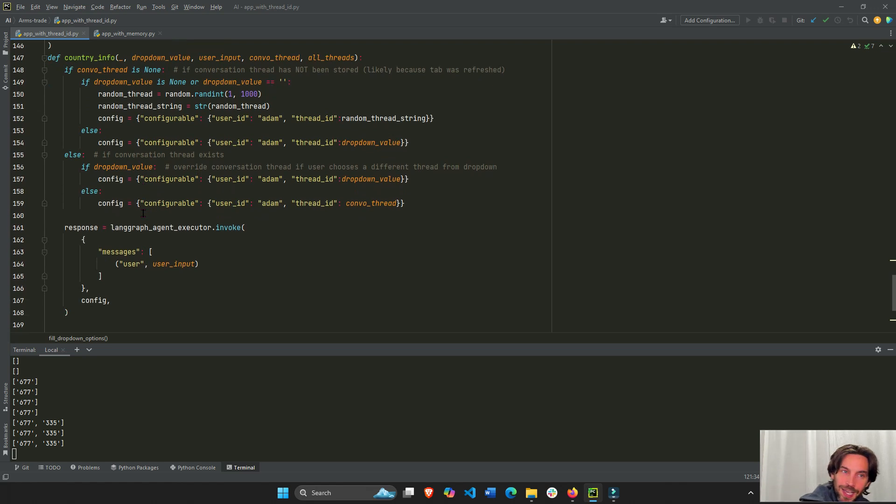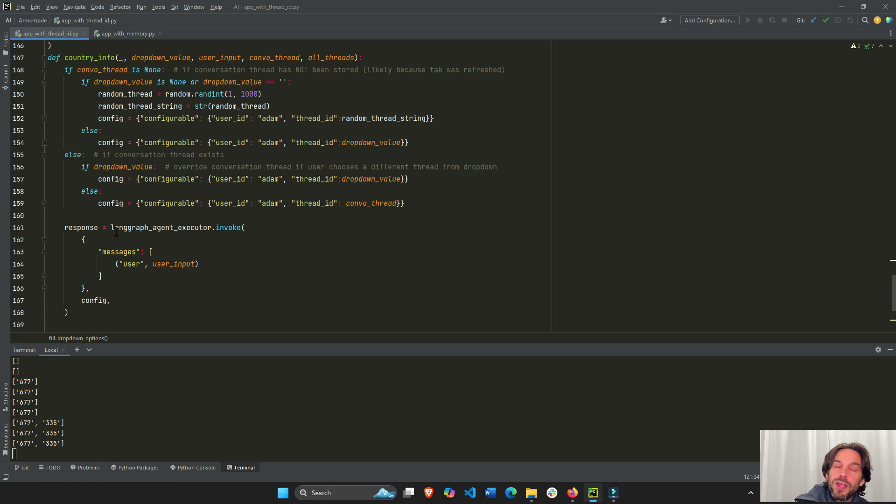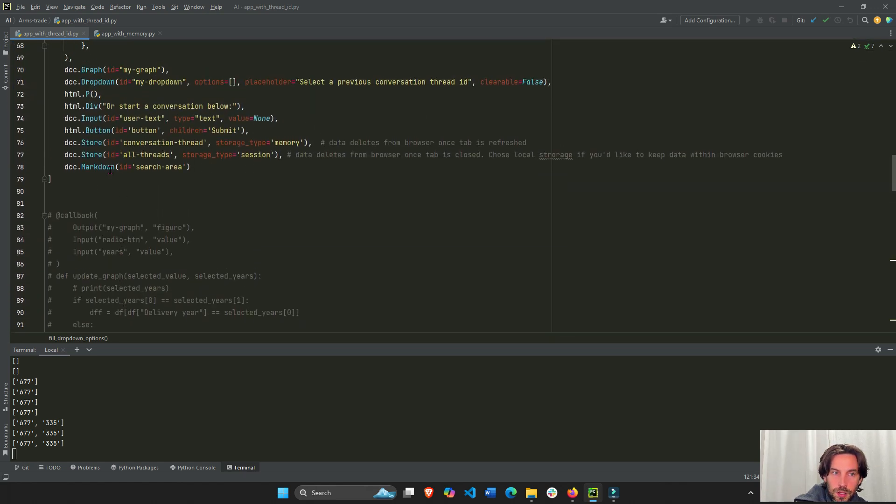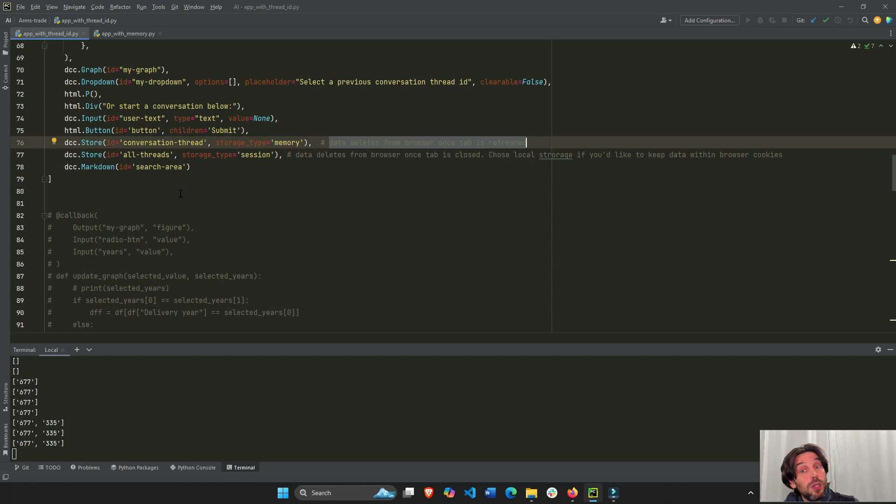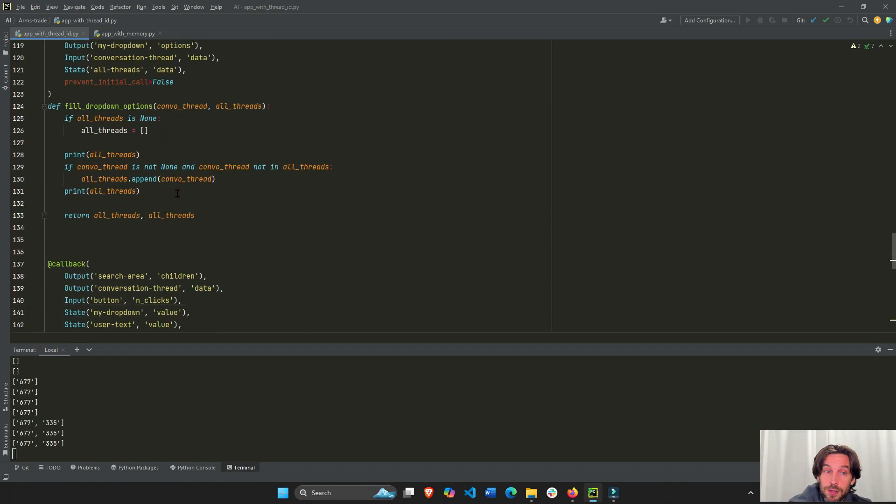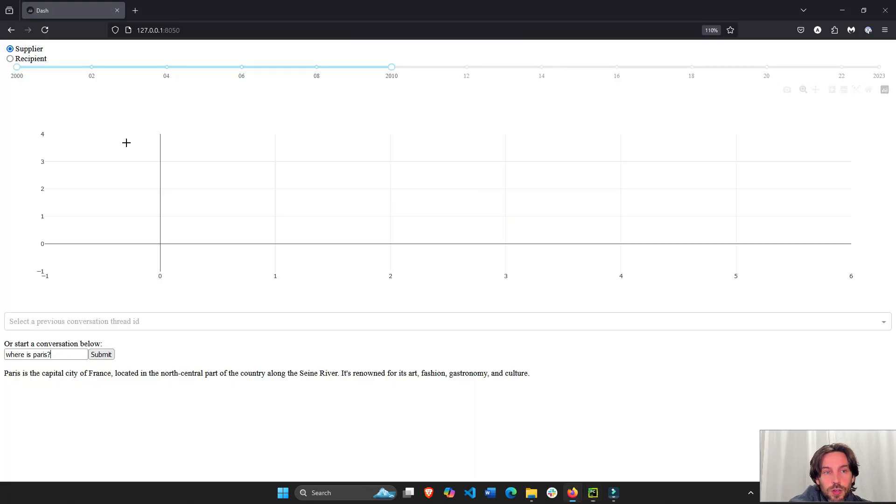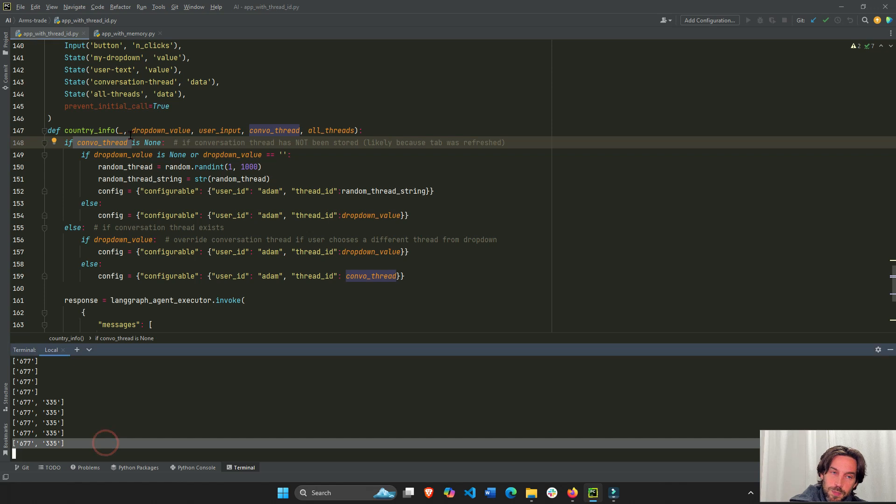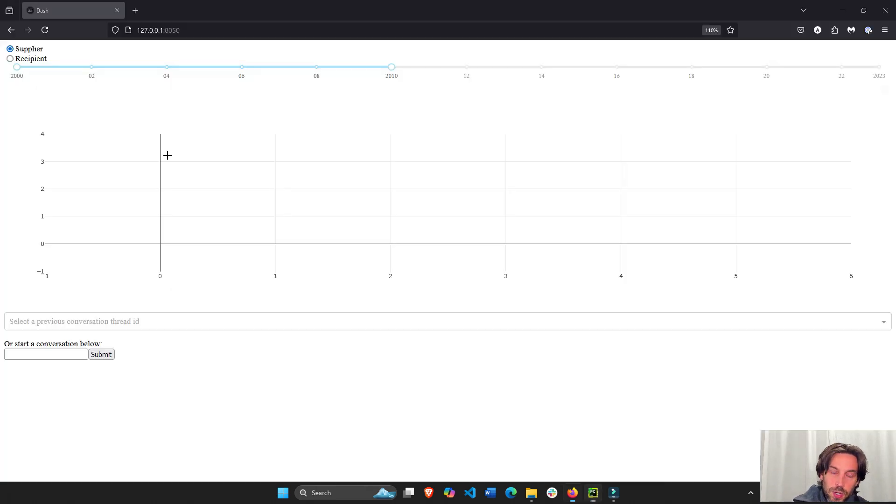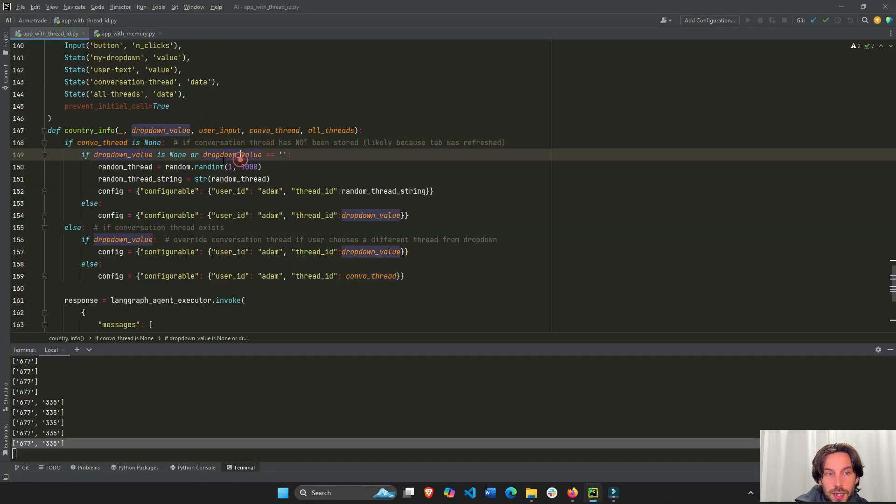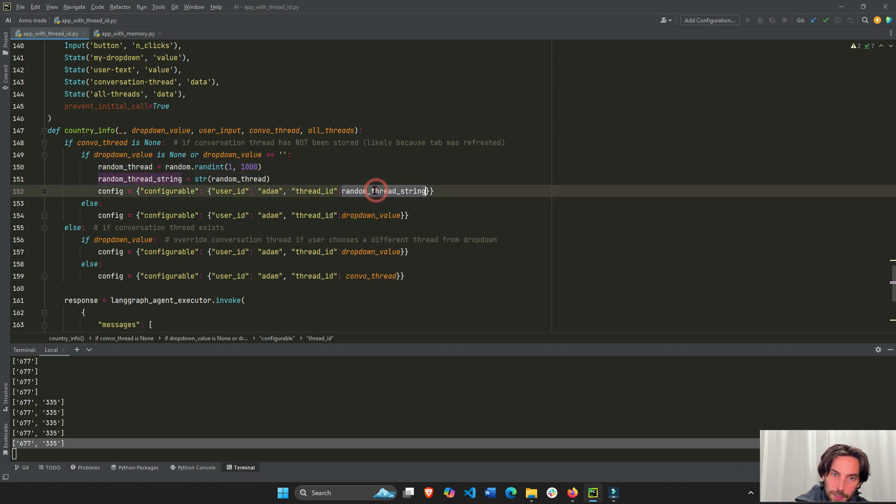Okay? Just like we saw up here. So what I'm saying is, this is the logic. If the conversation thread is none, the conversation thread, remember, is stored in the browser right here in the DCC store. And it's of type memory, meaning that when the data deletes from the browser, when the tab is refreshed, that's how I chose to do it. So as soon as I refresh the tab, now this is going to be none, the conversation thread. All threads still exist, but one conversation thread is none, right? So because there's no conversation thread, I'm going to check. If the dropdown value is none, like right here, then create a random number from 1 to 1,000 and add this random number as the thread ID of this config.